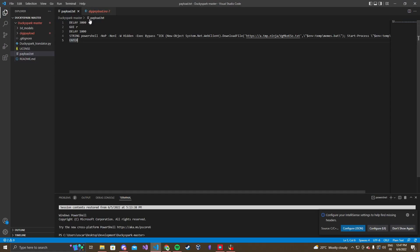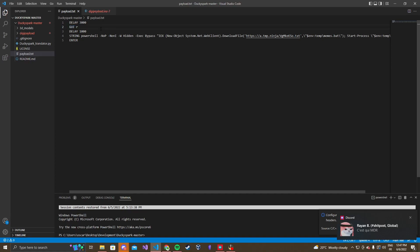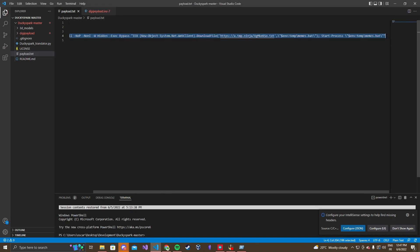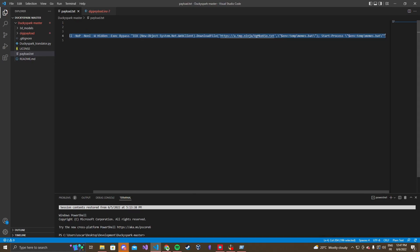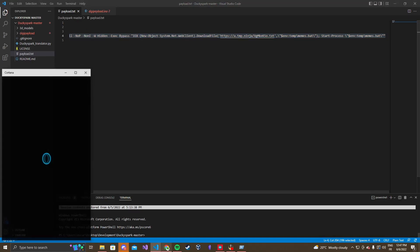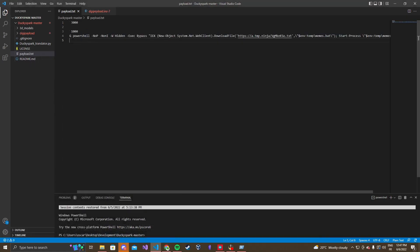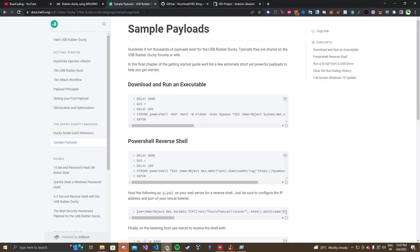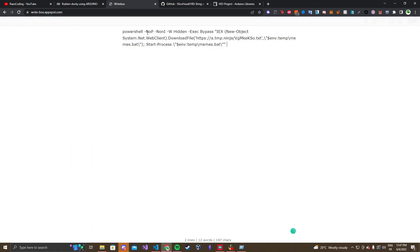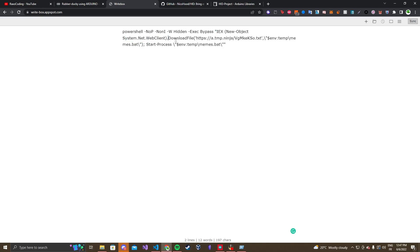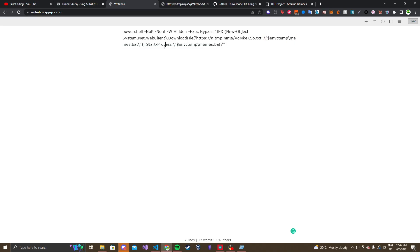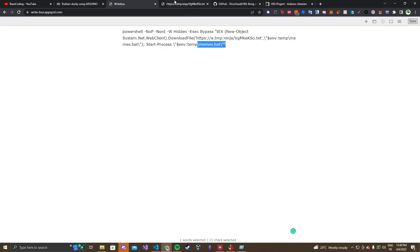So, for mine, I just have a delay 3000, wait for the thing to boot up, then GUI R, so it's gonna do this, and then delay 1000, and then it's gonna print out the PowerShell string, and press enter. Now, this PowerShell string, if I show you it real quick. Basically, what it does, is it hides the PowerShell, it does non-interactive, and then it initiates a new object, for your new web client, and it downloads a file, which I'm hosting on TempNinja, if you just wanna do this for a temporary amount of time. And then it adds this to temp file, and then it runs it with start process, since it's a bat file.